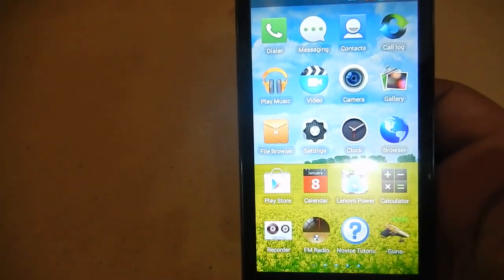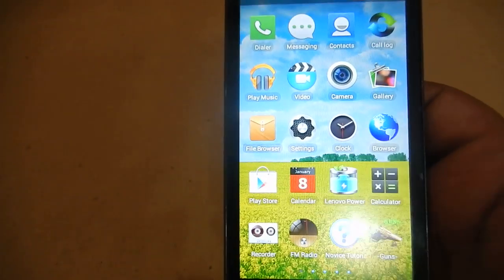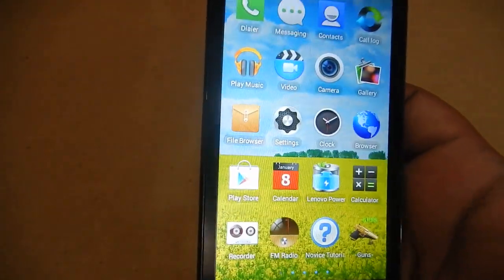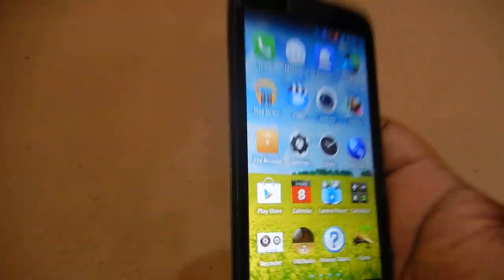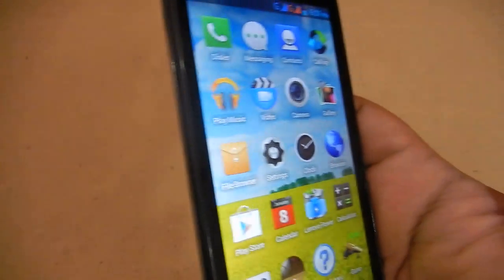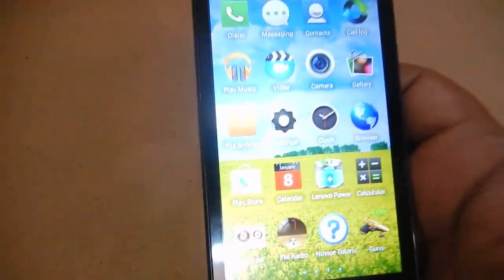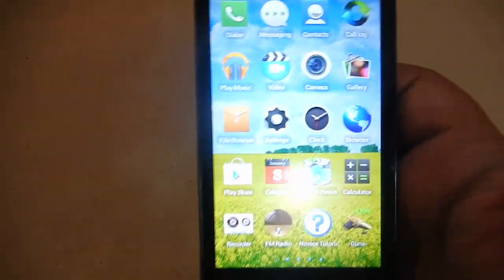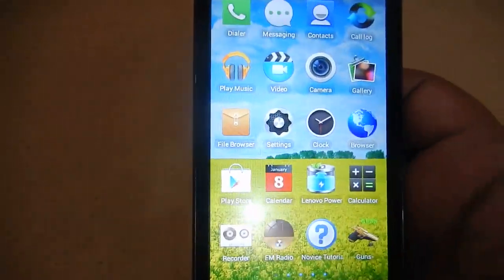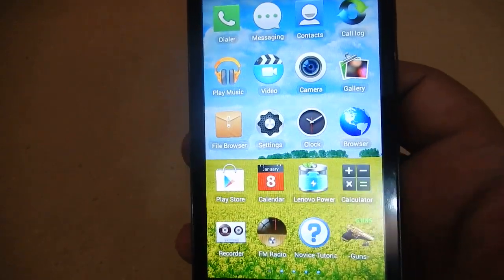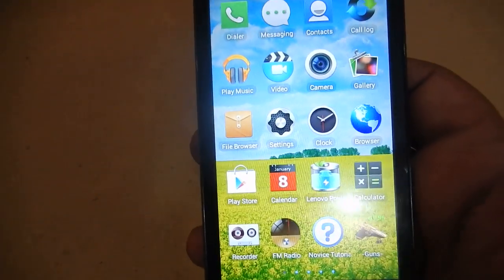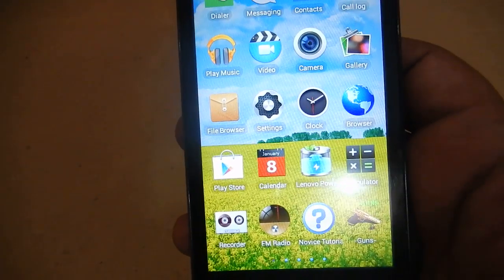Hi, this is Hedafan and this is Lenovo A516. I am going to talk about if you can move apps to your SD card in this smartphone. Most of the people who have bought this smartphone have